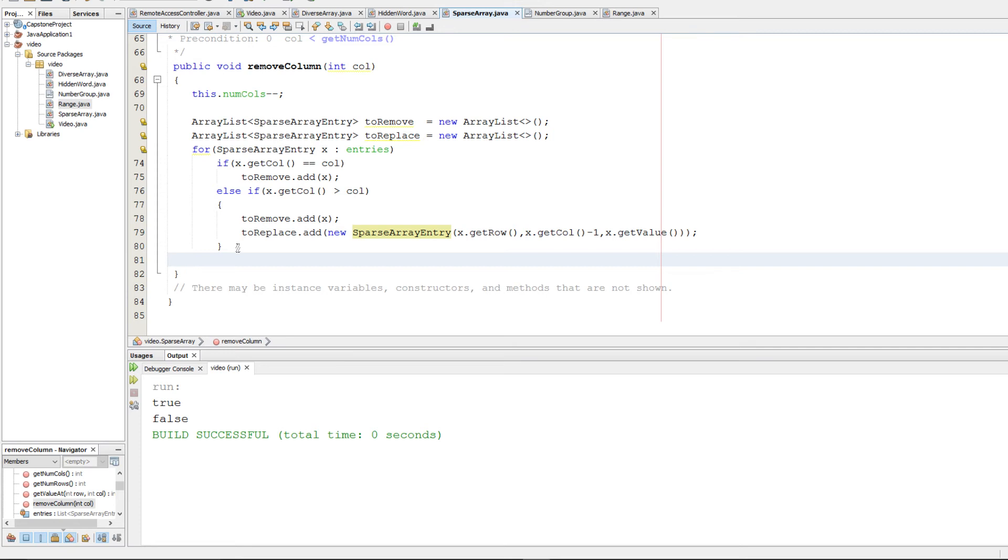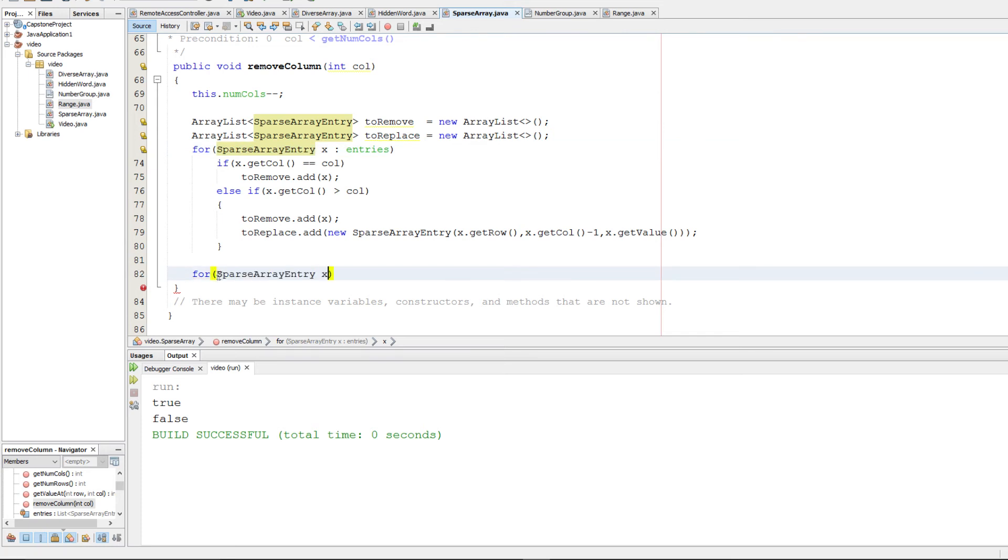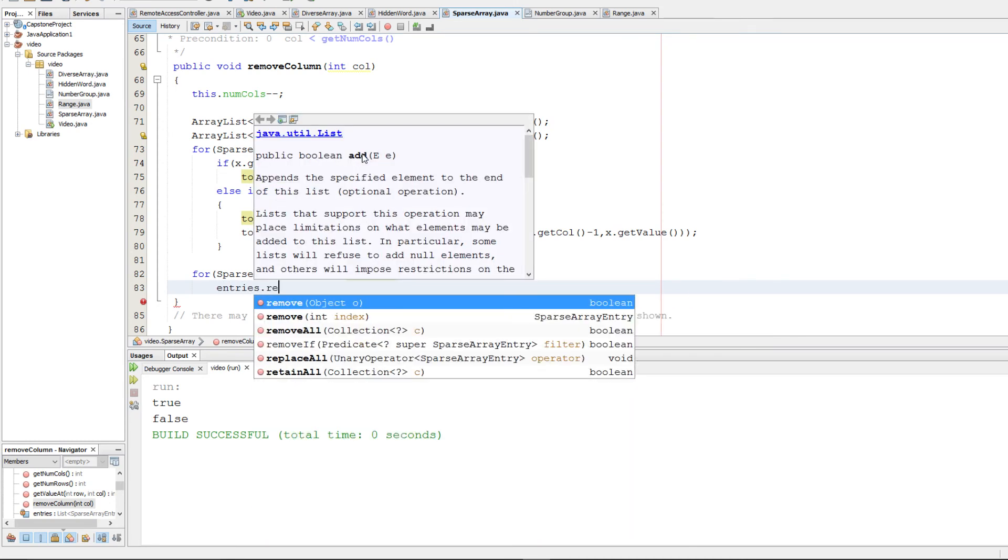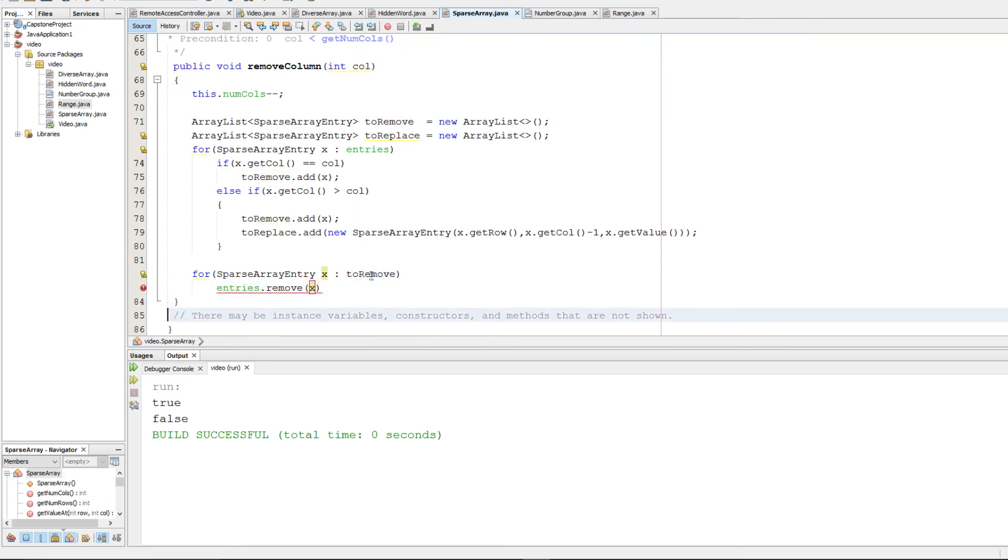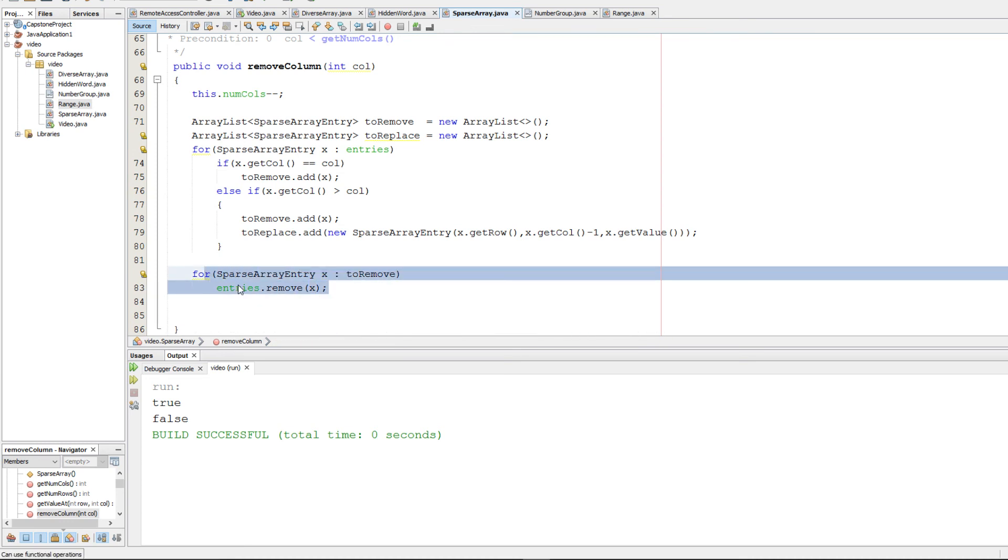Okay. So now we just need to update our entries array, and we should be good to go. So we're going to go through our toRemove array list. We're going to remove from entries each one of those elements. So that for each loop should take care of that.